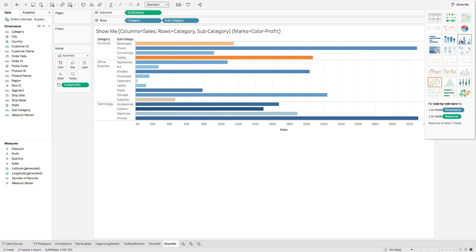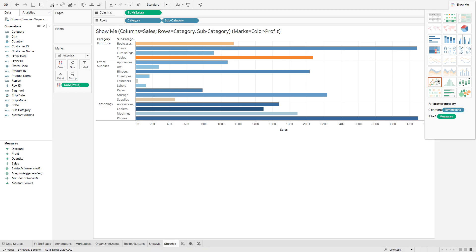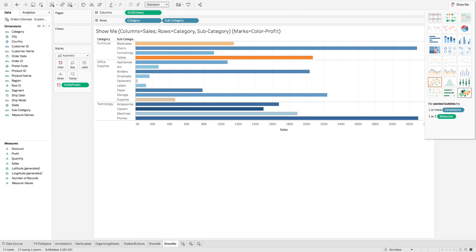All these different types of bar charts: regular horizontal bars, stacked bars, side-by-side bars, tree map, circle views, side-by-side circles, scatter plots, box and whisker plots, bullet graphs, and packed bubbles.